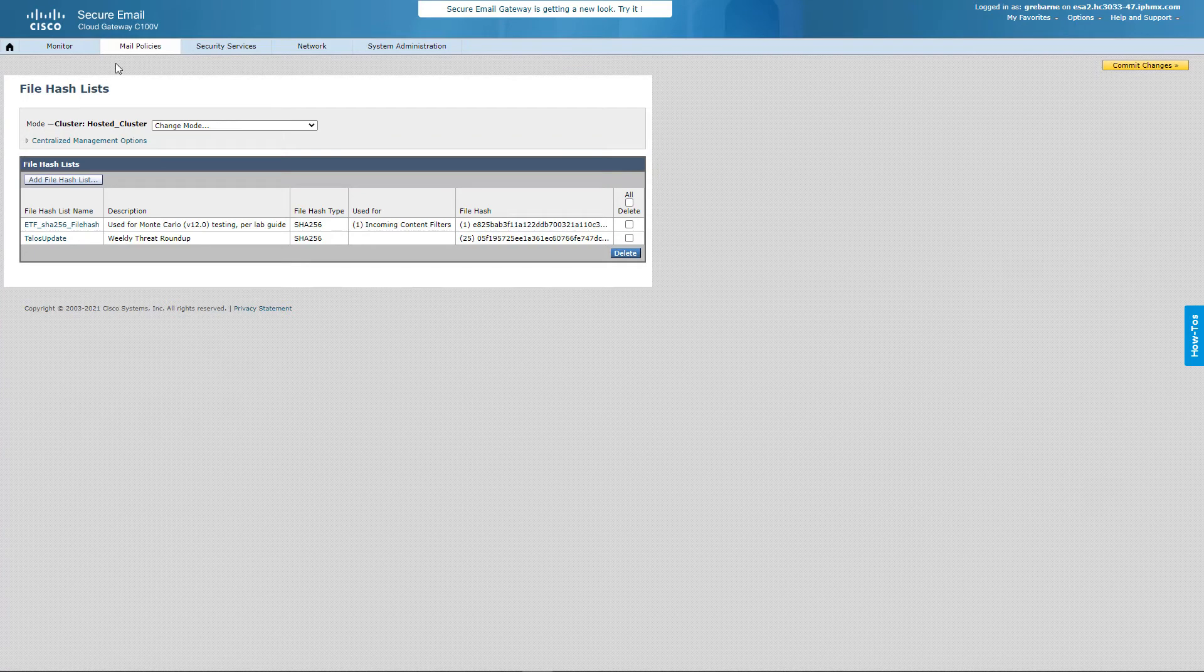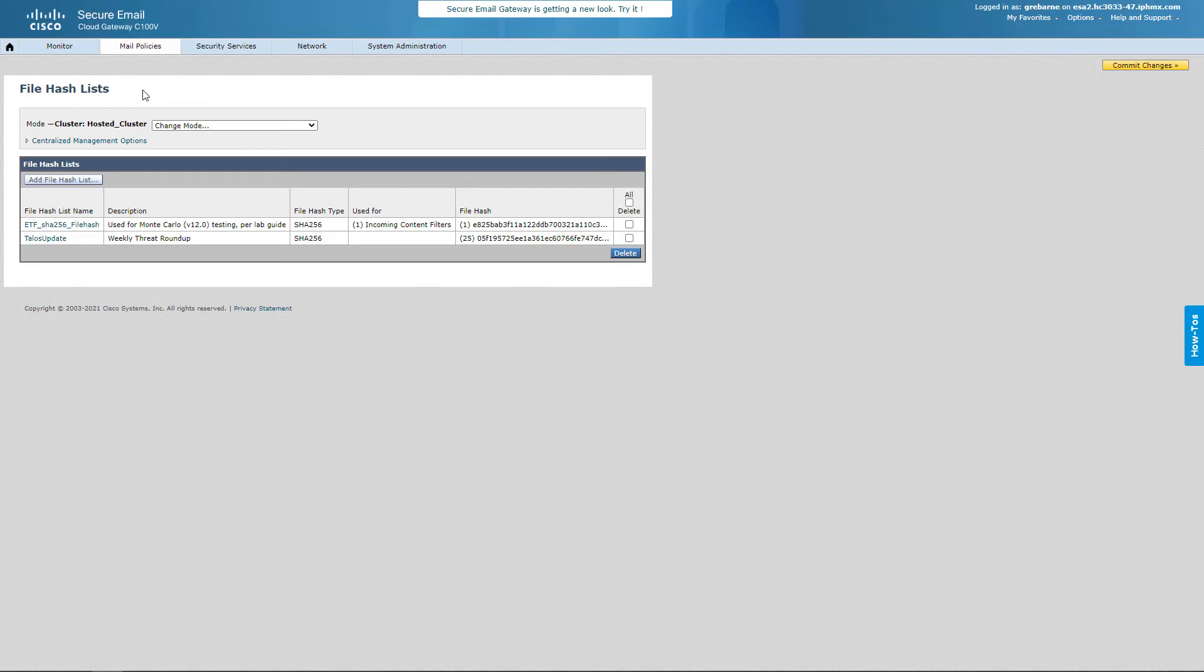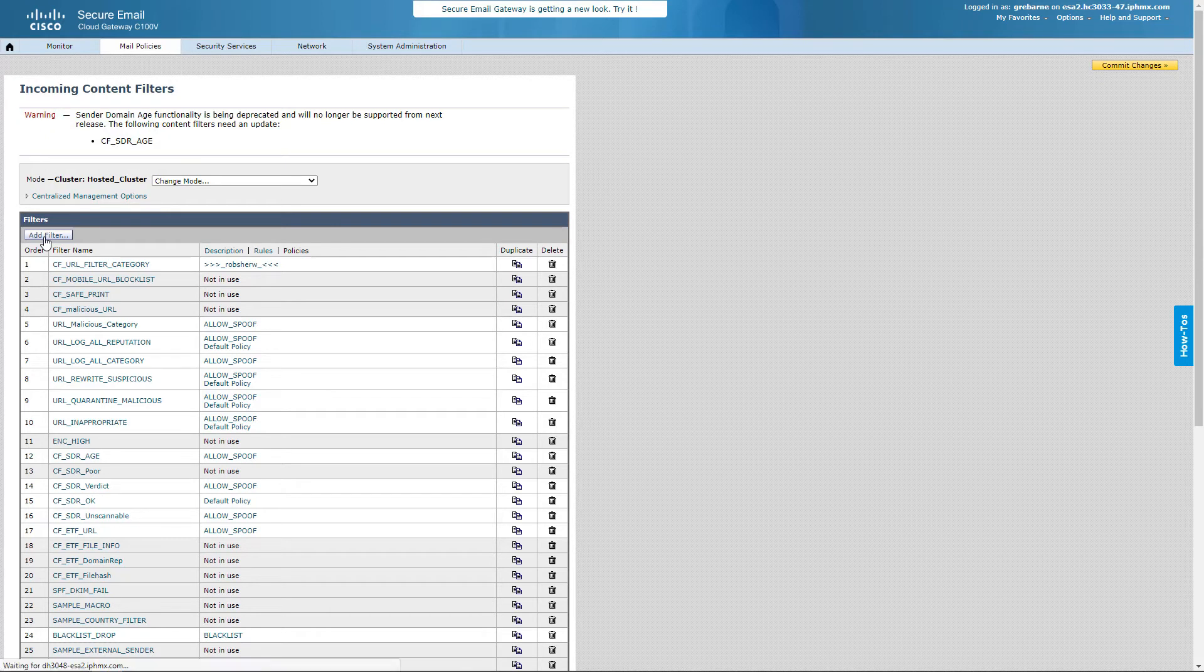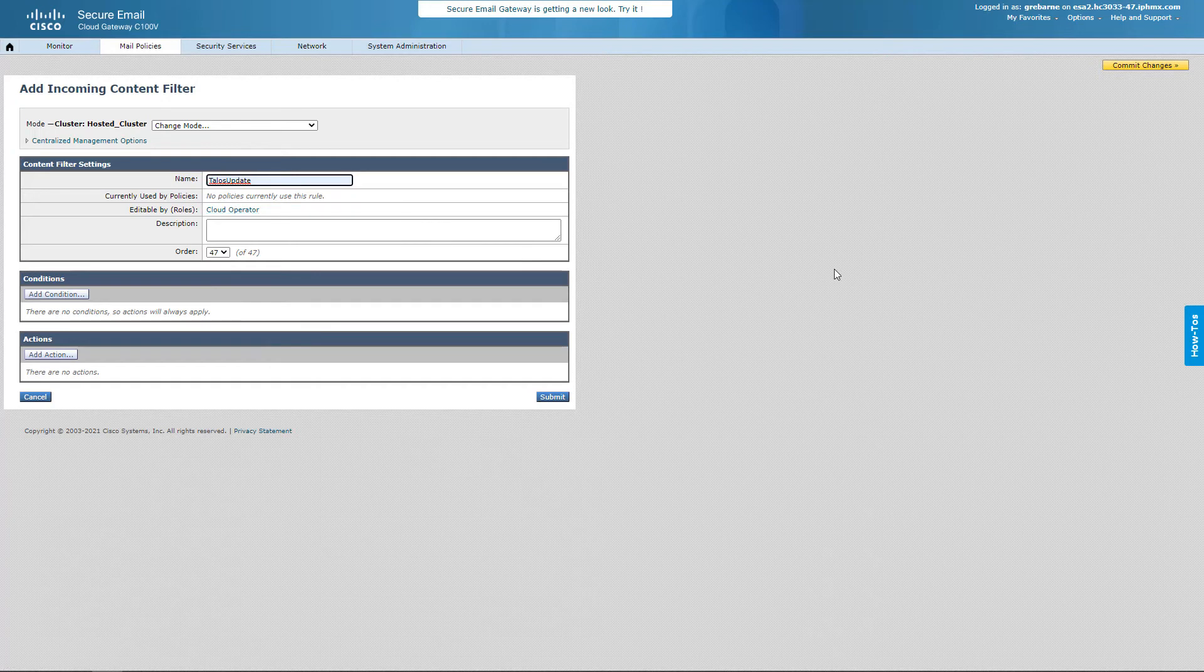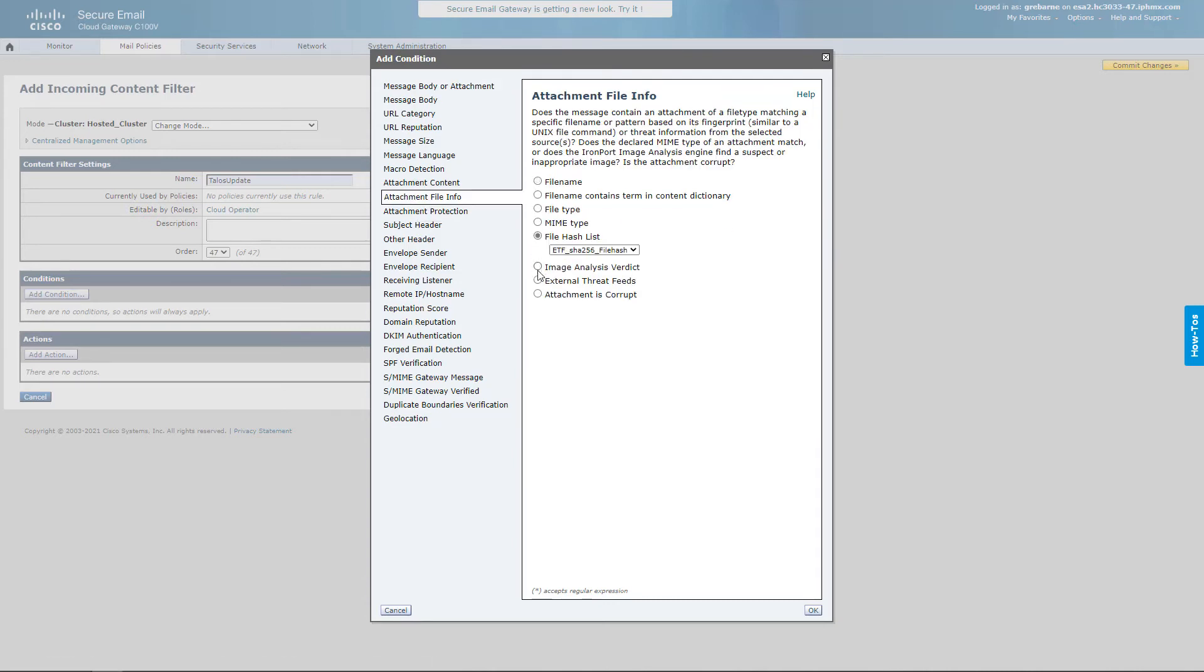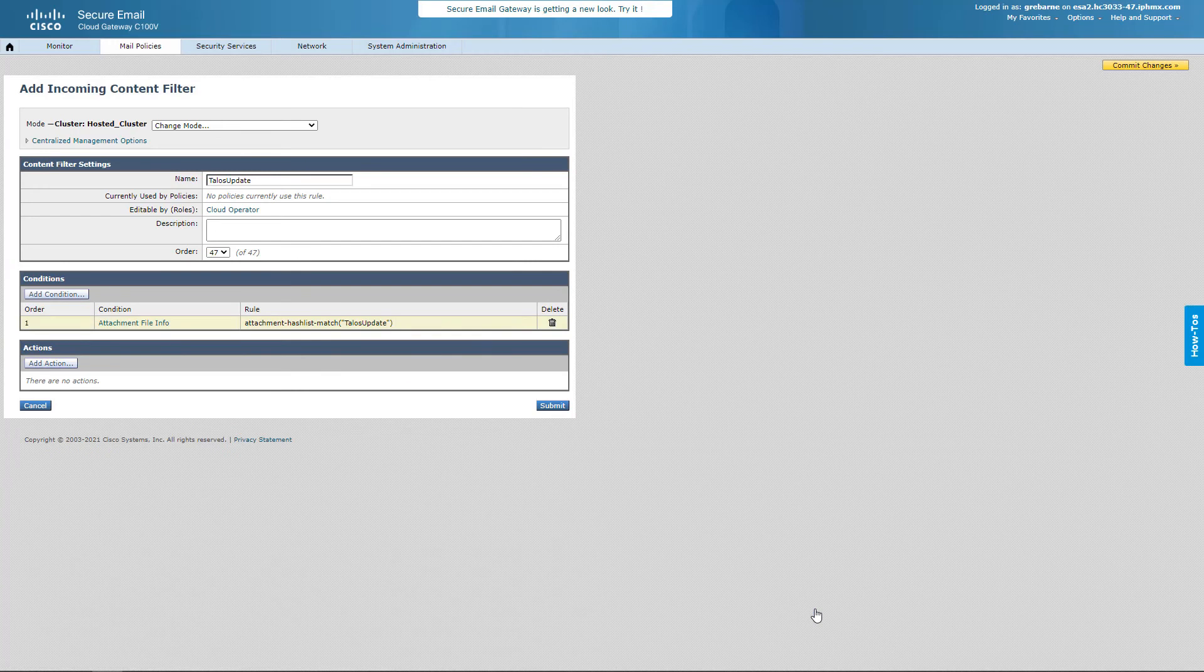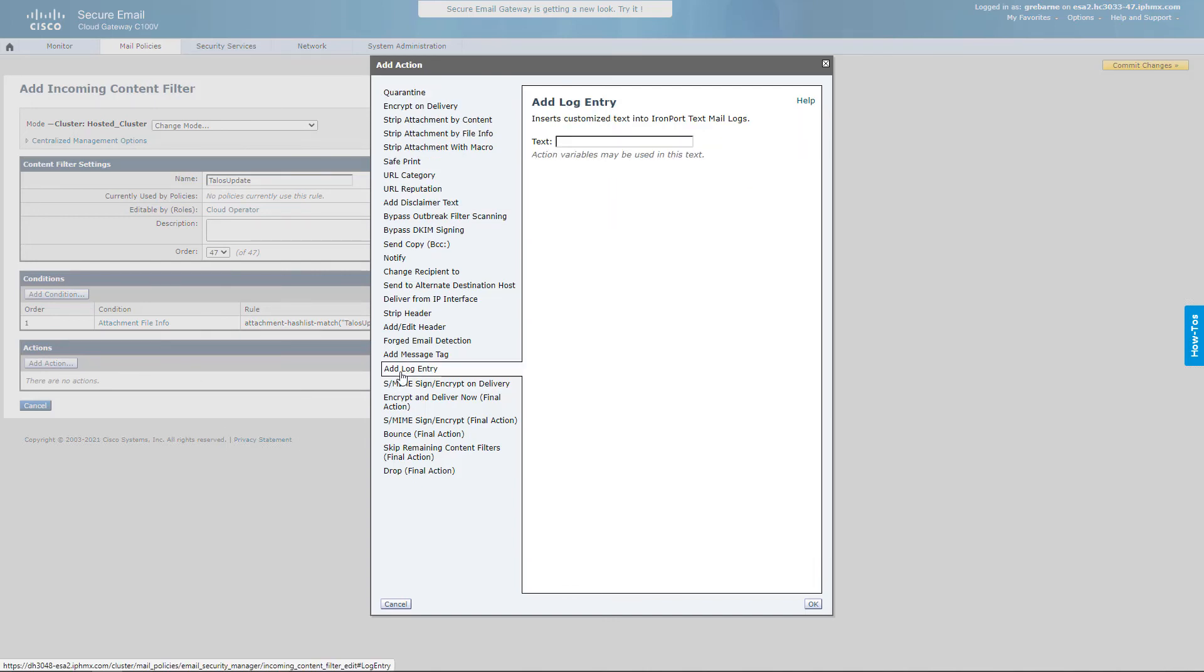But first, let's create our incoming content filter because this is, in reality, what is actually new. And hopefully, while you're watching this video, to see how these things are done and all the innovation that we're doing. So I'm going to give us the name of Talos update. I'm going to go ahead and add condition. What we need to add is attachment file info. What is new is this file hash list. I want to make sure that I select the appropriate one, which is our Talos update. I'm going to hit OK. So now, if any of these hashes from that Talos blog is caught, we will be made aware. We're going to add an action. And then, in this case, I just want to add a login.